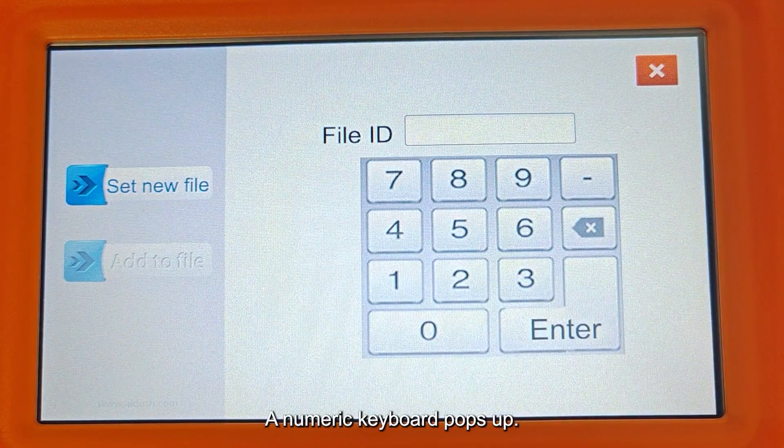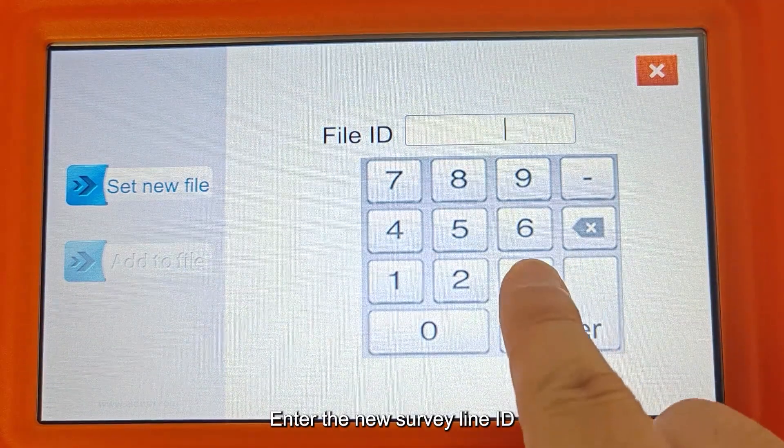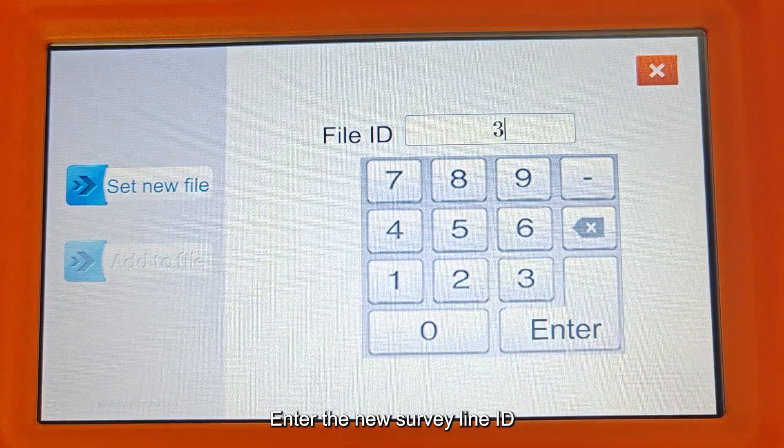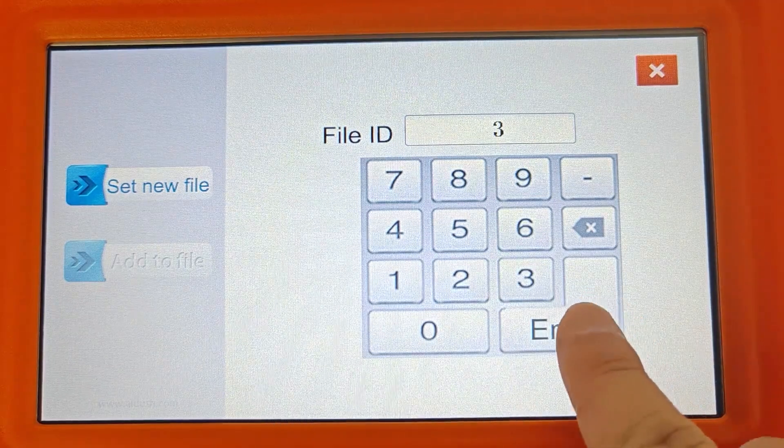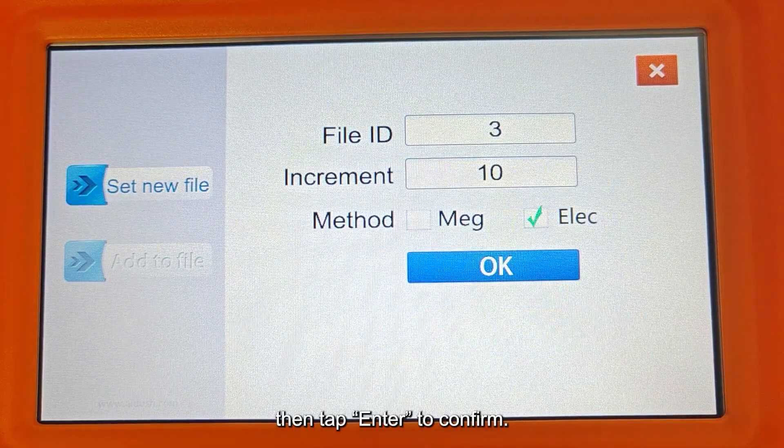A numeric keyboard pops up. Enter the new survey line ID, then tap Enter to confirm.